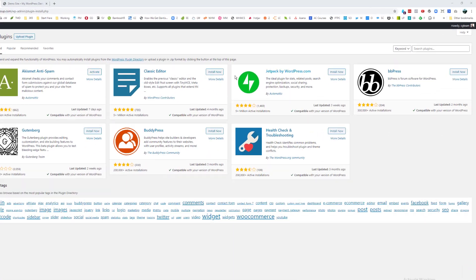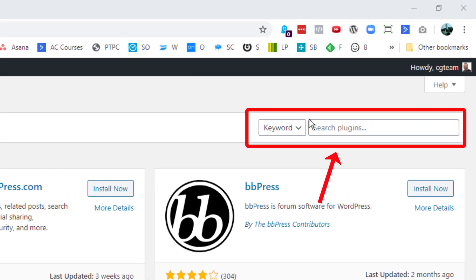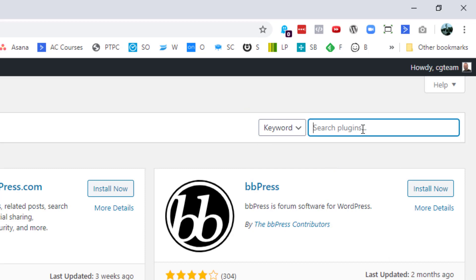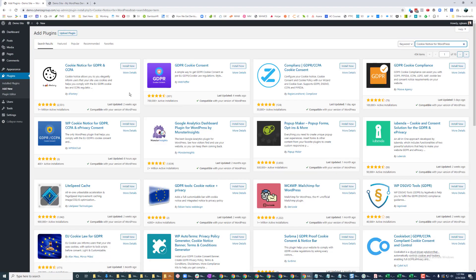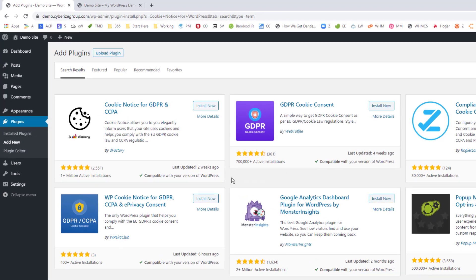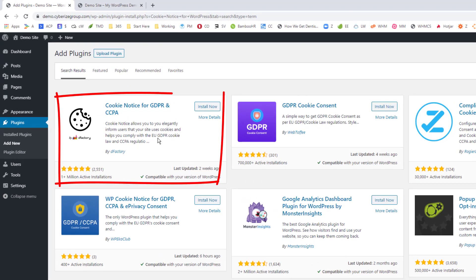And then once you're here on the top right hand side, you can search for a plugin. So the plugin that we're going to use, and it's really not for this, but the plugin that we're going to use is actually a cookie notice for WordPress because it has all the functionality that we're looking for and we'll be able to go ahead and do this.